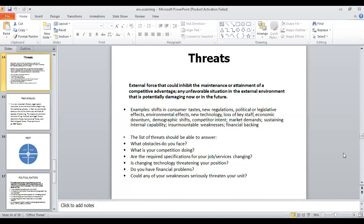In this lecture we have gone through environmental scanning, its factors, and the two techniques: the ETOP profile and SWOT analysis. In the next lecture, we will discuss PEST analysis and all the environmental factors, and how we will divide the environment into different sectors. That's all for today's lecture, thank you so much.